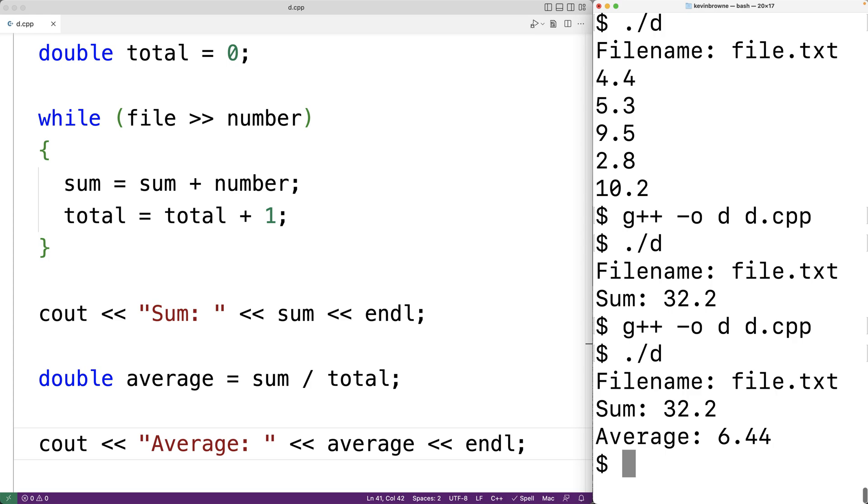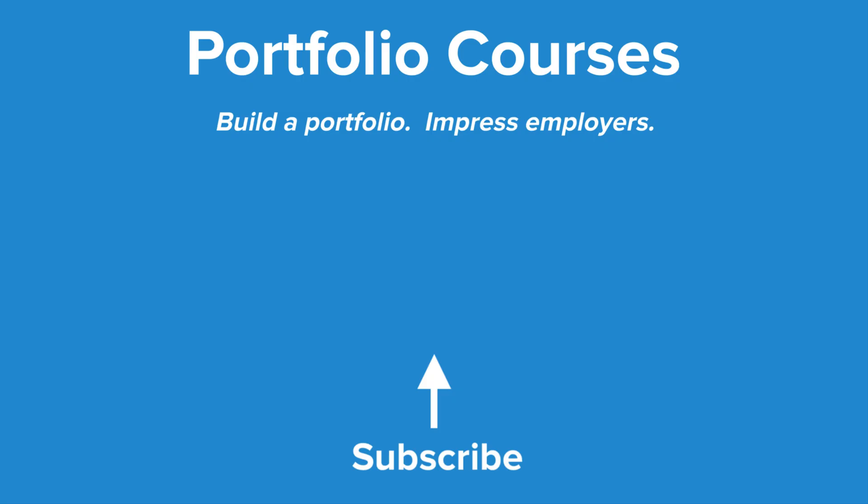So this is how we can find the average and the sum of numbers contained on each line of a file using C++. Check out PortfolioCourses.com where we'll help you build a portfolio that will impress employers.